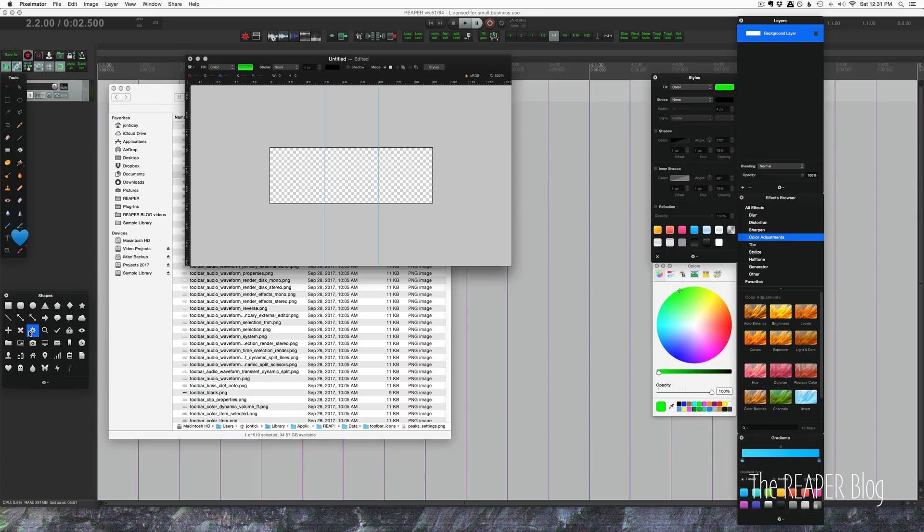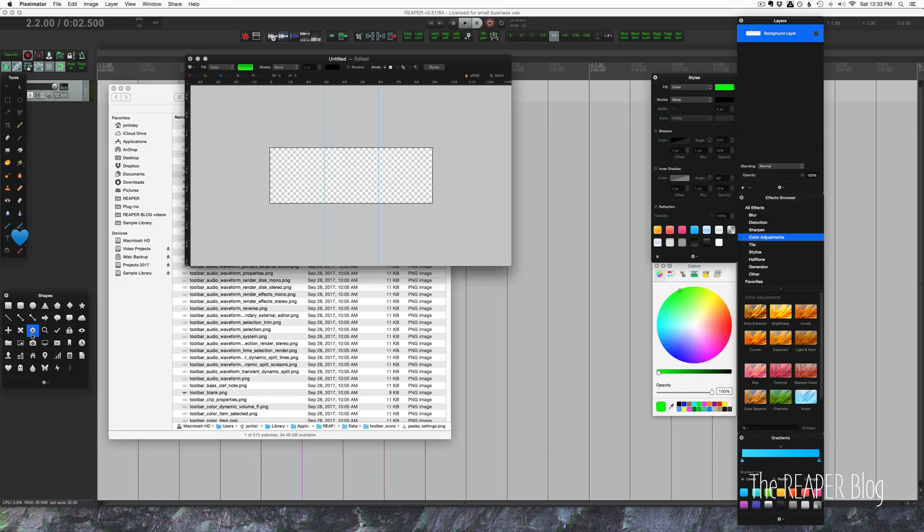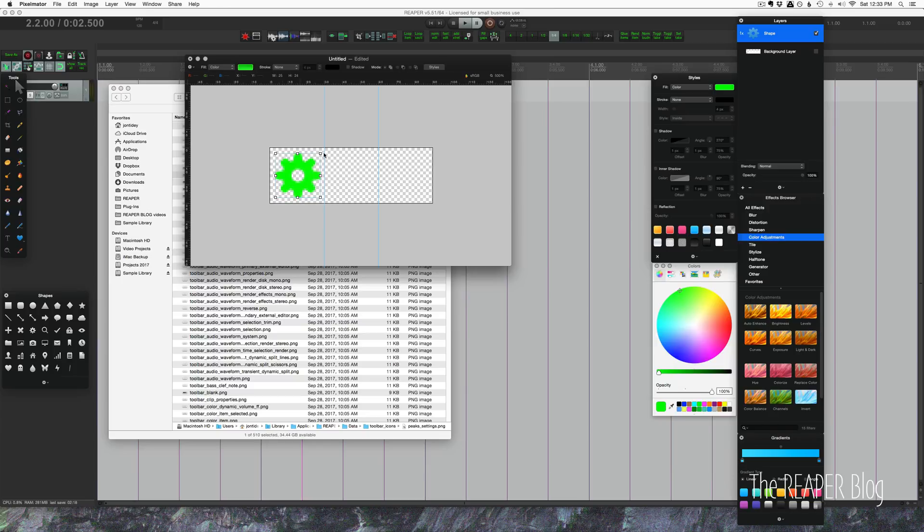Really strip it down to the essentials because it's going to be this tiny 30 by 30 square inside of REAPER. It's not even 30 pixels on the toolbar, but the maximum size is 30 pixels. Anyway, we're just going to take a shape. I'm going to use this cog shape and bring that in here.